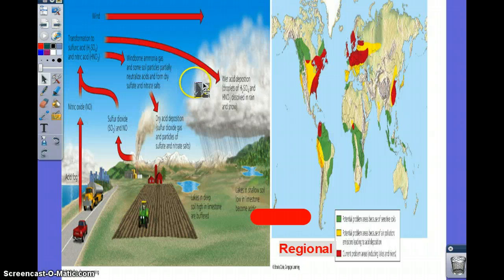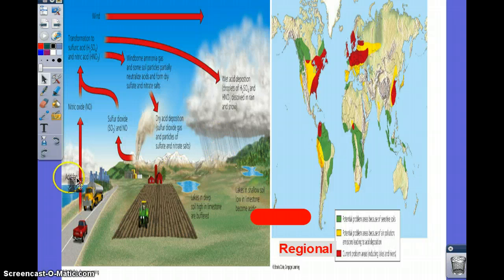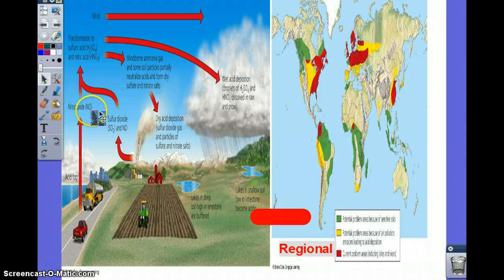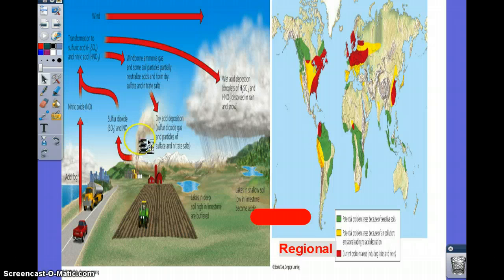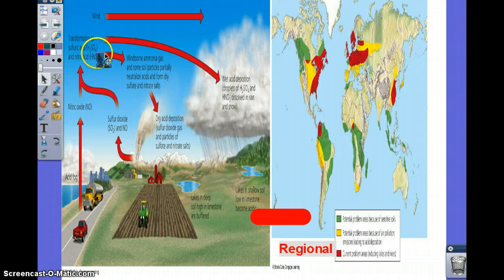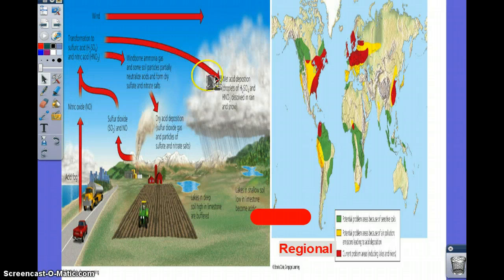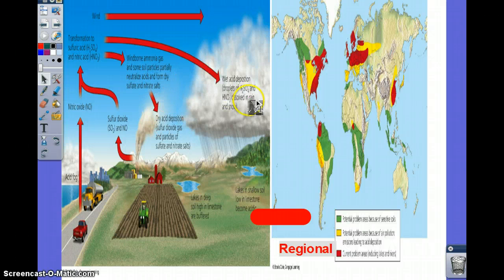This diagram shows the full acid deposition cycle. Nitrous oxide is released from cars or burning fossil fuels, sulfur comes from factories — mainly coal-burning plants — and then the reaction with water causes sulfuric or nitric acid, which comes down as dry deposition or acid rain.